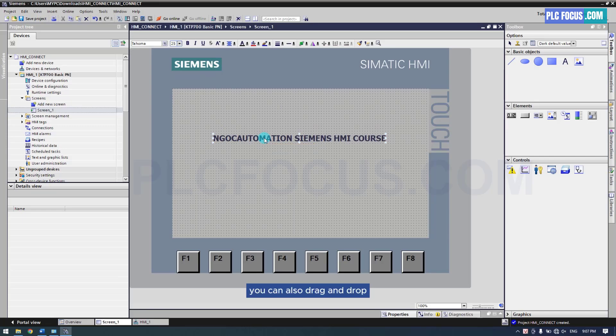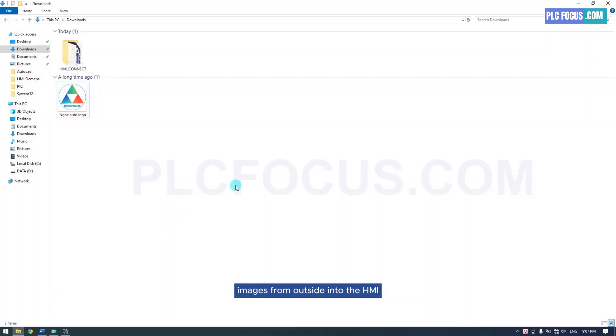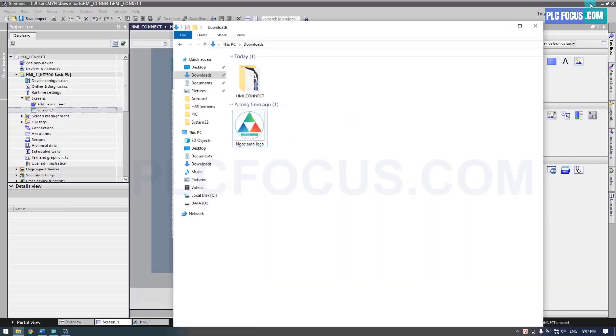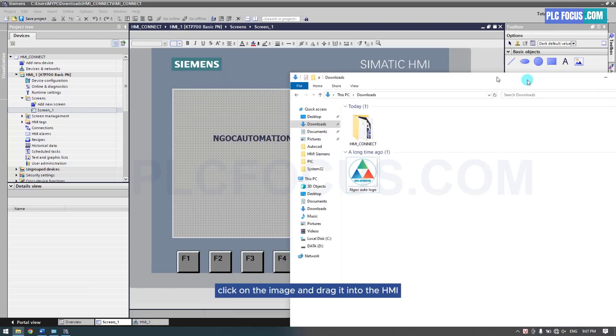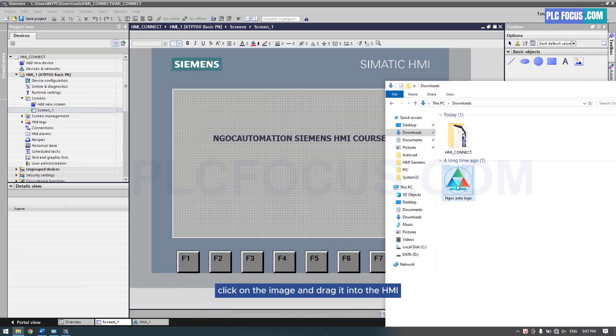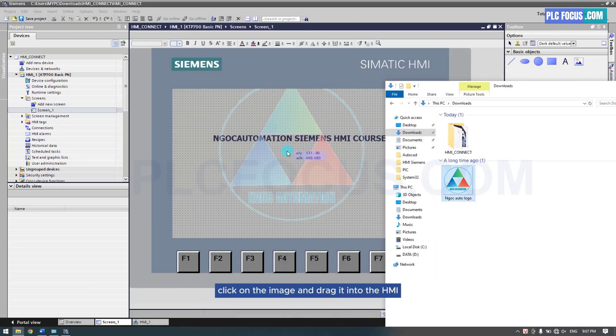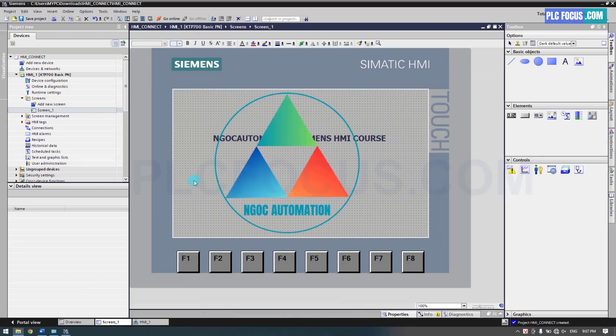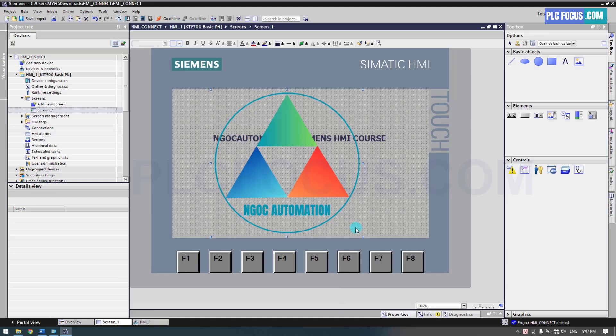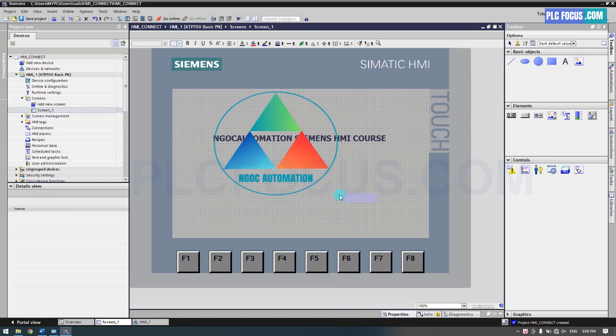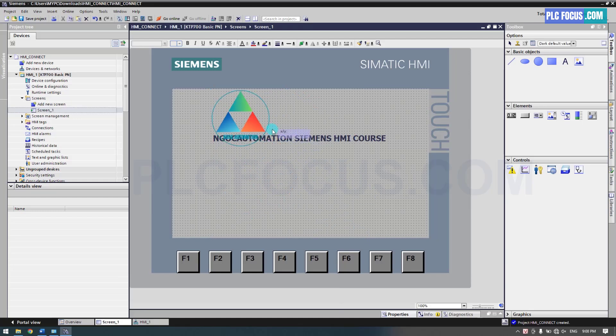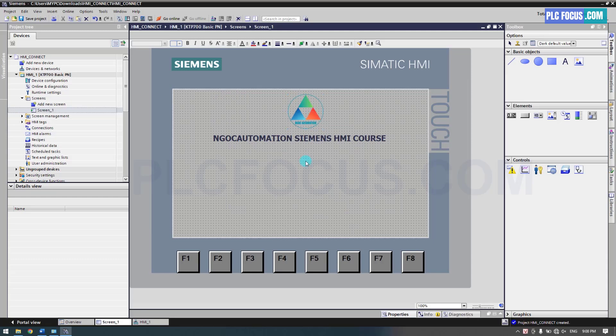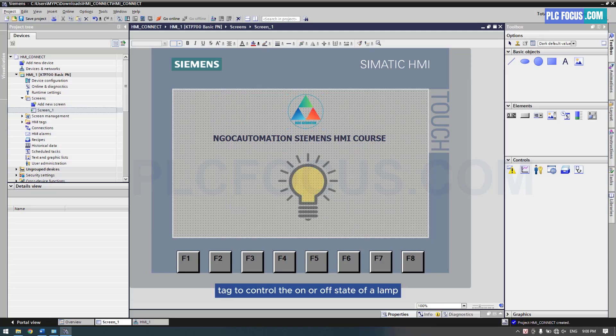You can also drag and drop images from outside into the HMI. Click on the image and drag it into the HMI. I will use an internal tag to control the on or off state of a lamp using two buttons, on and off.